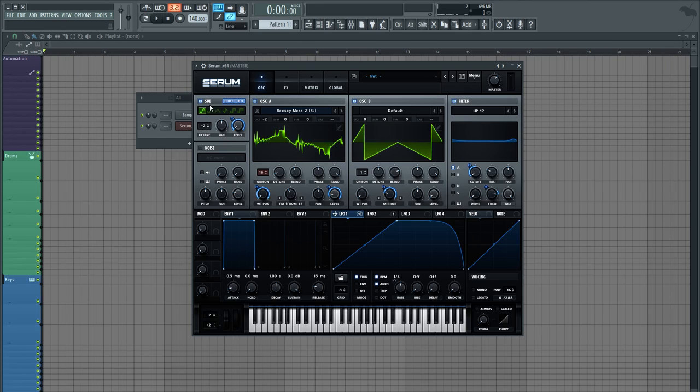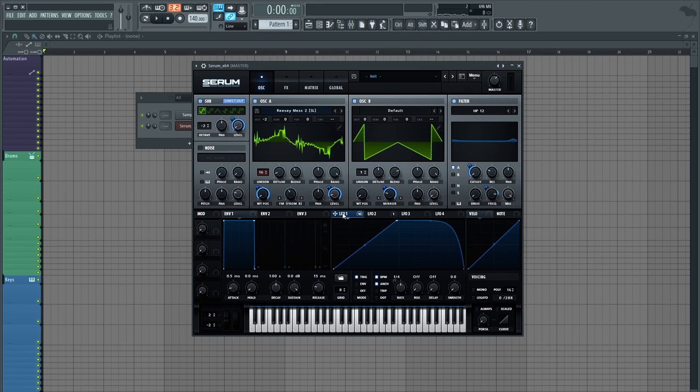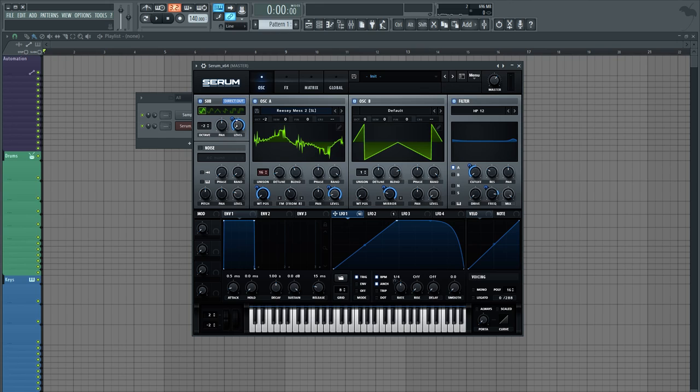I'm going to start with the sub which is the easiest part here. Just a sine wave sent directly out and two octaves down, and this LFO-1, which is the main modulator, just sent to the level and just kind of cleaning it up and giving the sub some wobble.